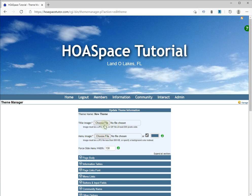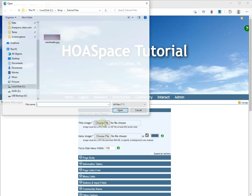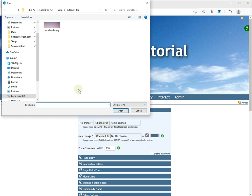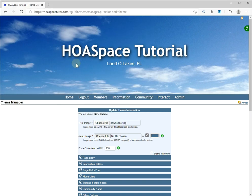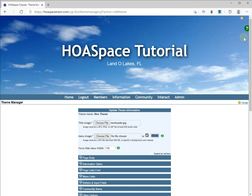So let's go into Choose File and we're going to choose our new image. I've chosen this image called "new header" and it is an image that is about the same size as this one — about a thousand or so pixels wide and about 400 pixels tall.